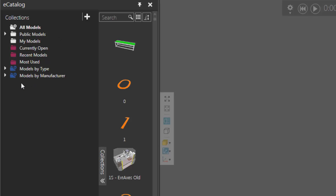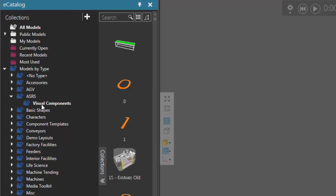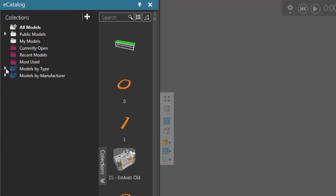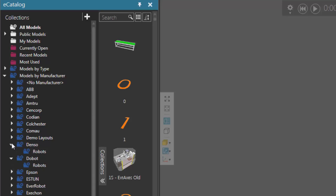You can also group those items that you find. For example, if I expand Models by Type, it finds items, groups them first by type, and then by manufacturer. If we go to Models by Manufacturer, it finds items, groups them by manufacturer, and then groups them by type.